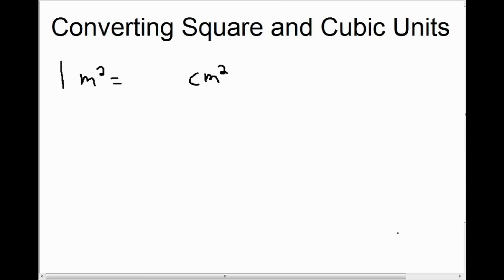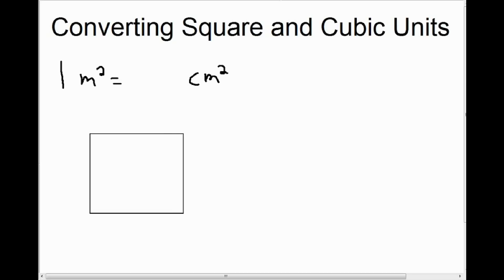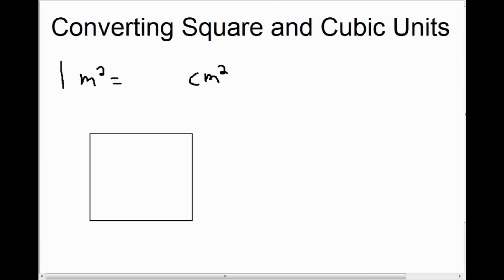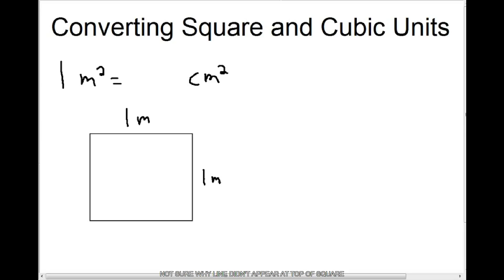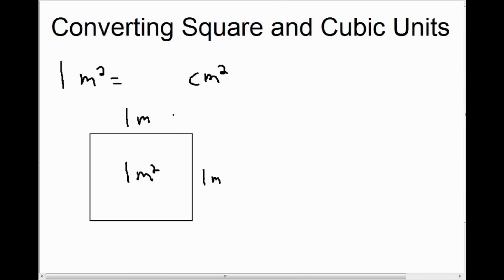The first example we're going to look at is converting meters squared to centimeters squared. We want to start with our base unit, which is just one. So if we have one meter squared and we want to know how many centimeters squared that is, let's explore this by looking at what an actual meter squared is. Understanding from the video on 1D, 2D, and 3D measurements, we know that one meter squared is a square that is one meter by one meter. And if we want to know how many centimeters squared that is, we would have to calculate the area of this square in centimeters — so we need to know the length and the width in centimeters.